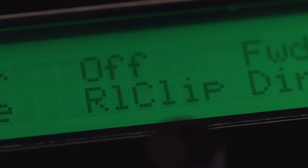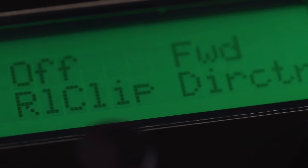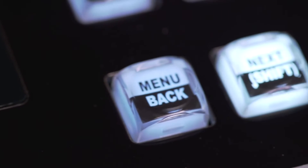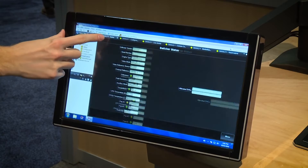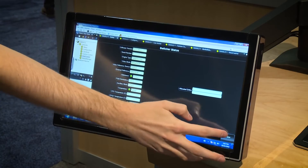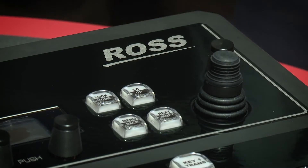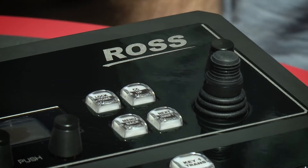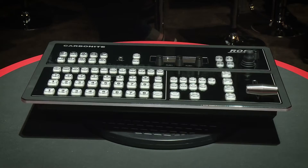Carbonite Solo has all of the desirable production features found in the larger Carbonite models, including full dashboard control integration, view control, touch screen visual control, and RossTalk protocols, as well as camera robotics, video server, and audio mixer control interfaces.